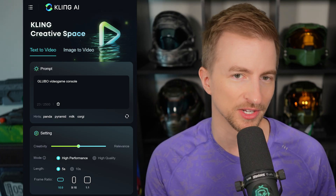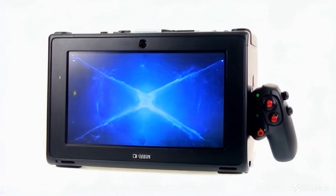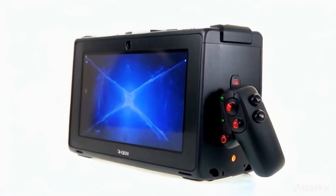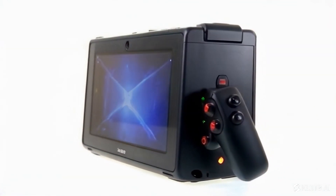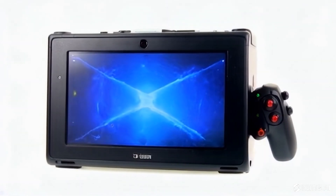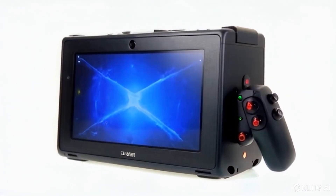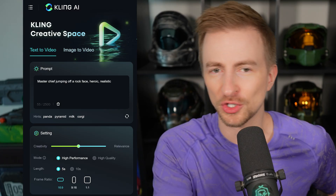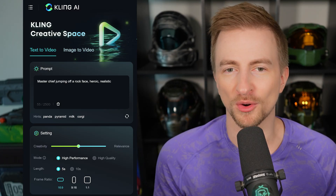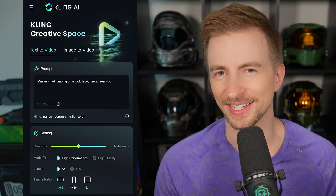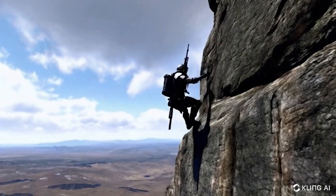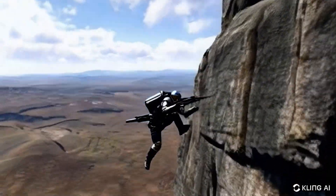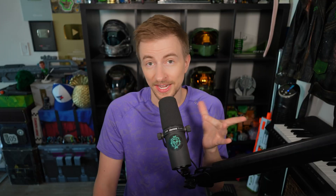Gloobo video game console — look at this bad boy. I like that it's just a box. It better be a prototype. It's got a camera on it, but I don't see a joystick on the left — you're one-handed on this thing. Master Chief jumping off a rock face, heroic, realistic — this looks like just an army dude jumping off a rock face. A little generic.